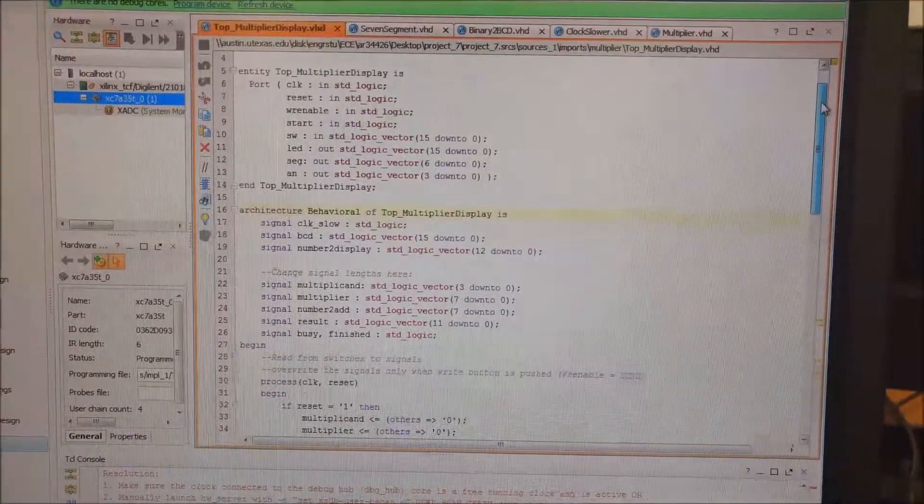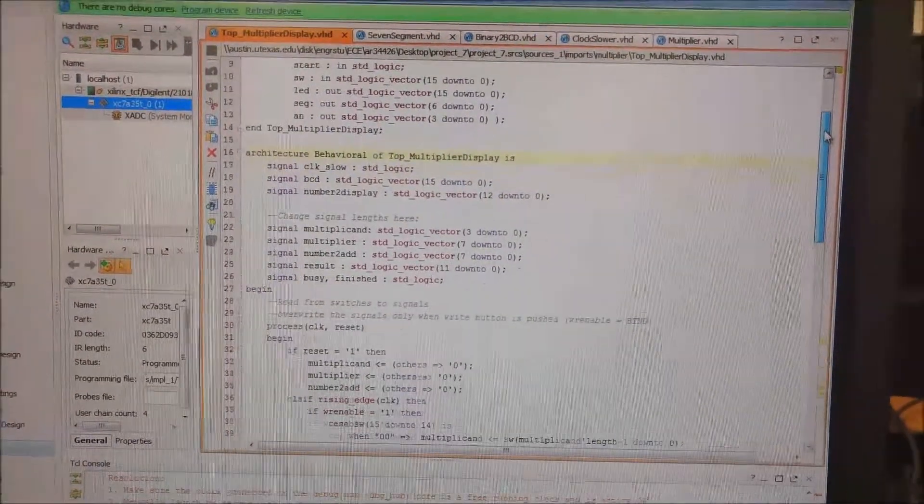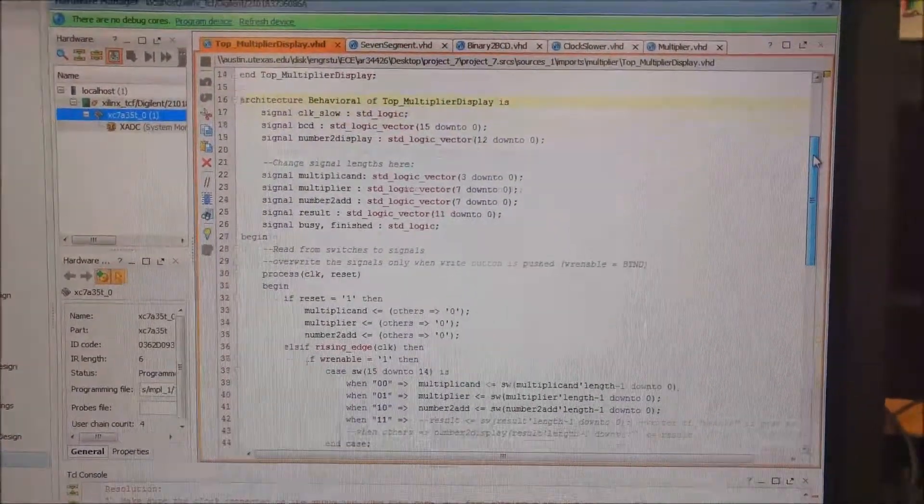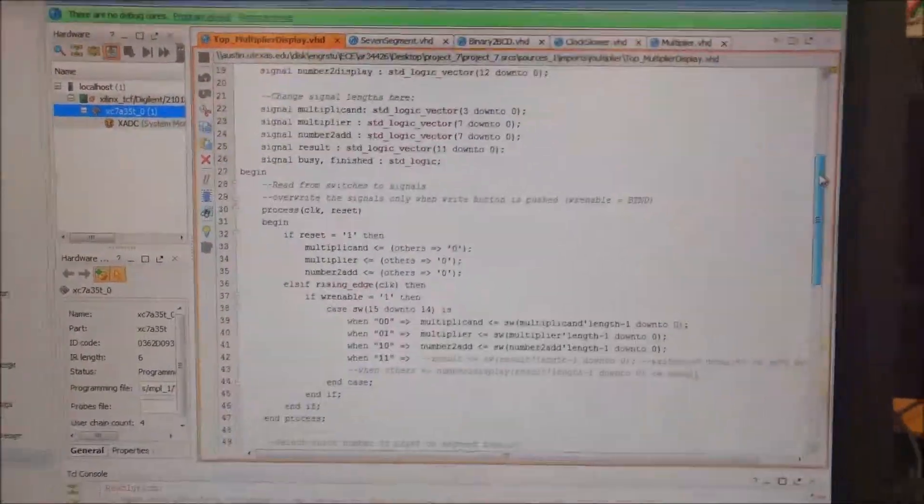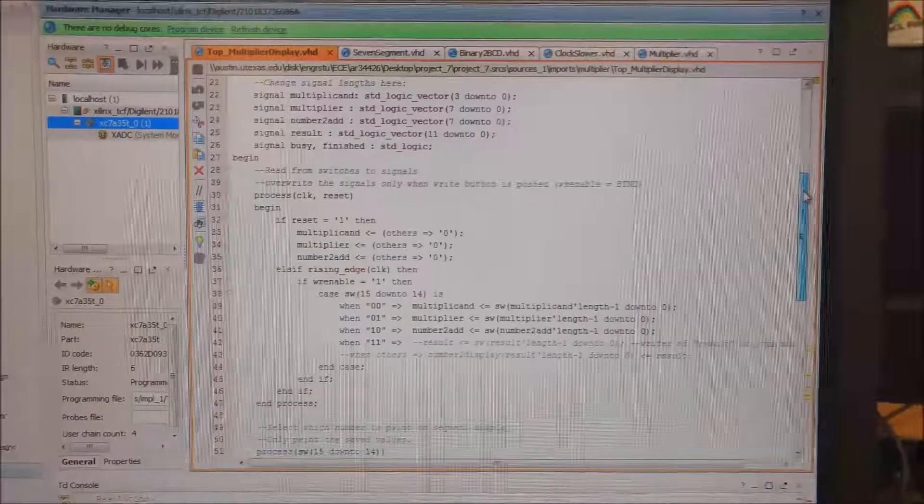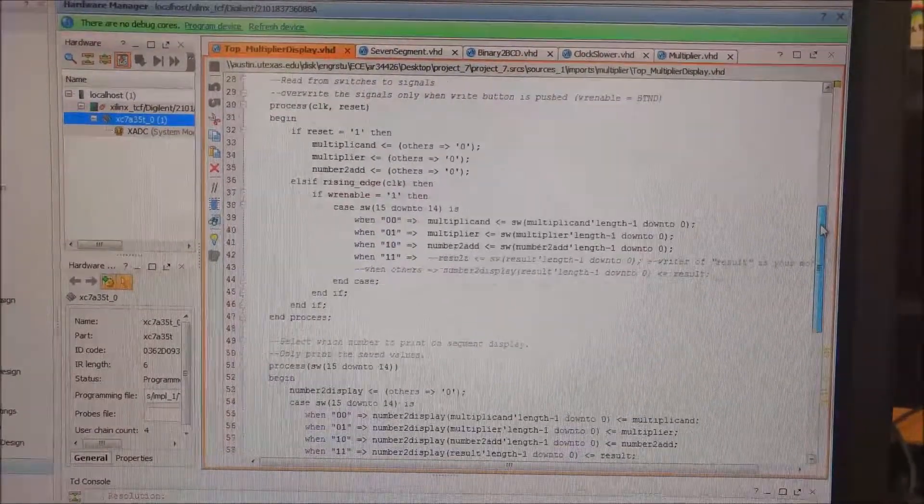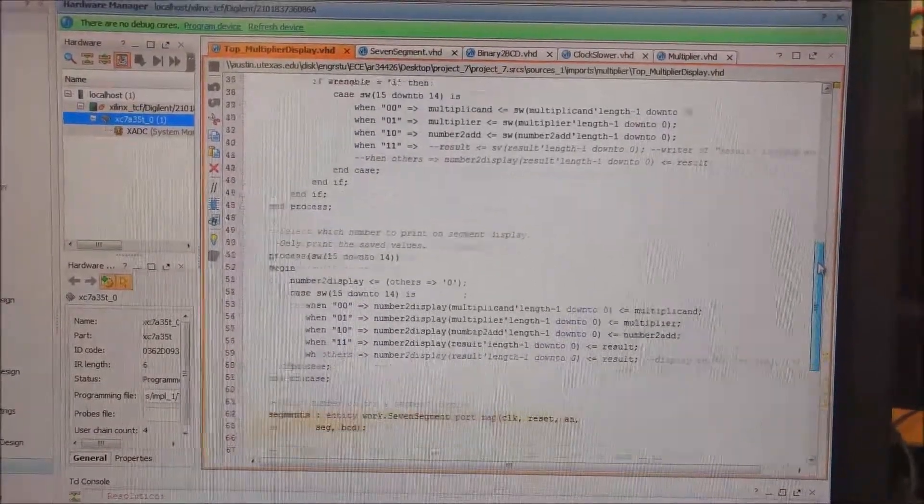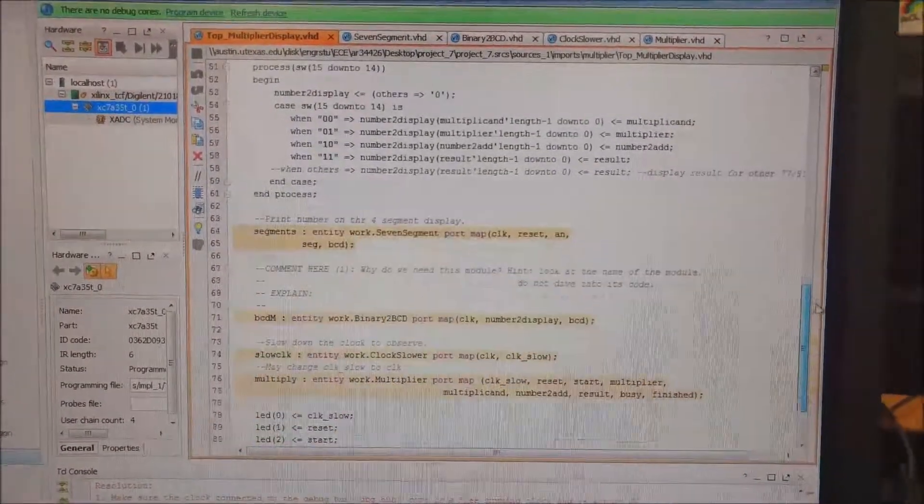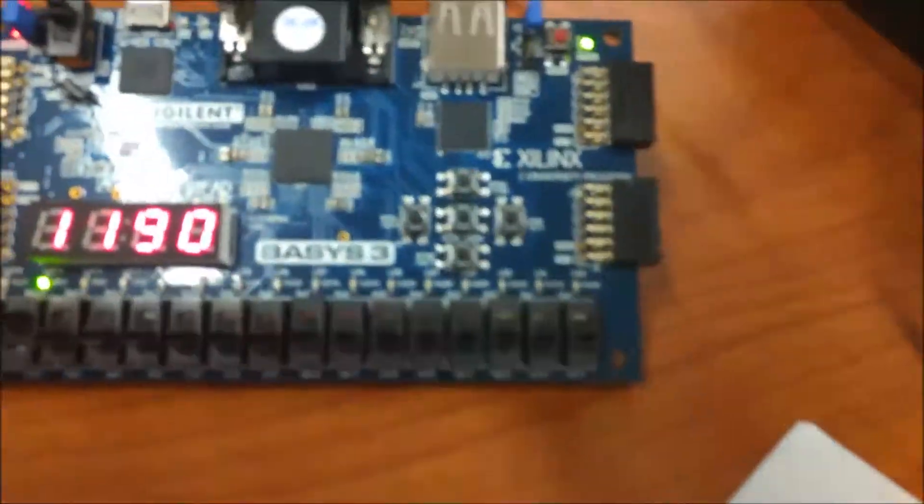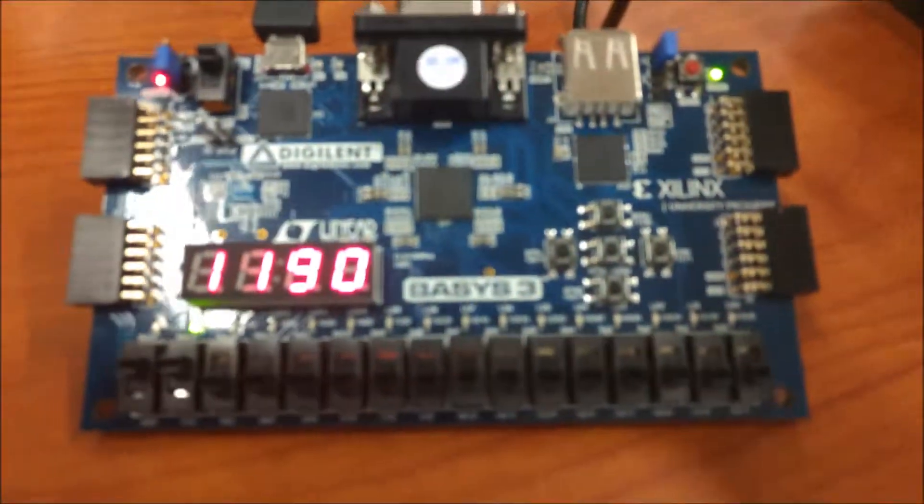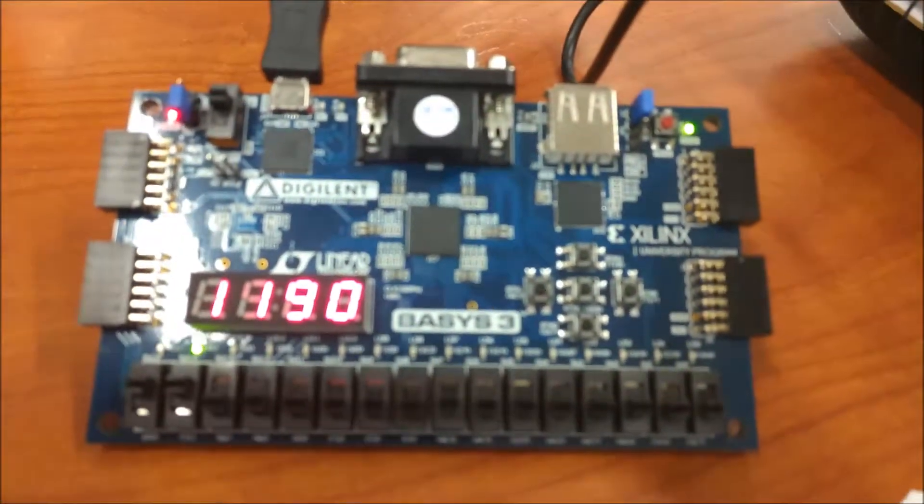And then finally we have the top module, which puts all of the other modules together, ties them all in and then pretty much holds the tying logic. And yeah, this is my project.